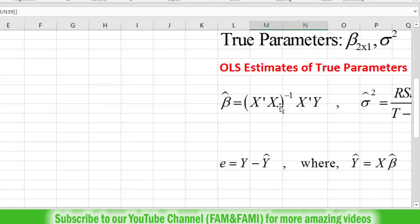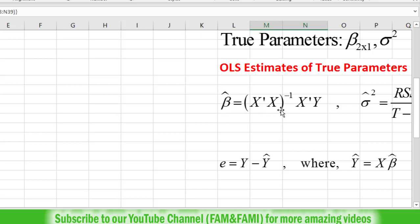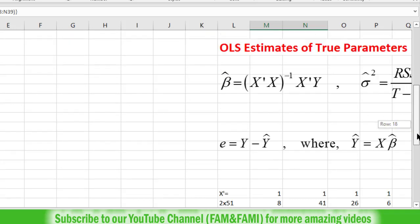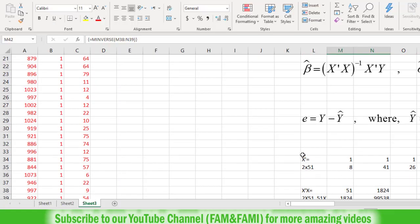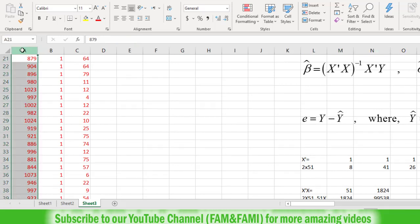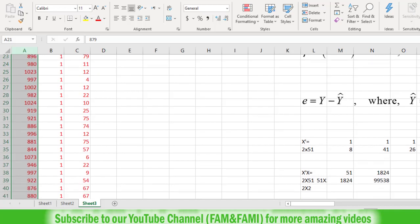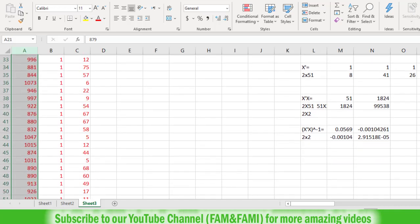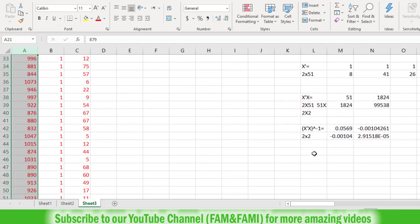The next task is to calculate the product X transpose Y, and then multiply these two products together to get beta hat. We need to multiply X transpose, which is already with us, with Y. The Y matrix is in column A, so we need to multiply these two matrices to calculate X transpose Y.